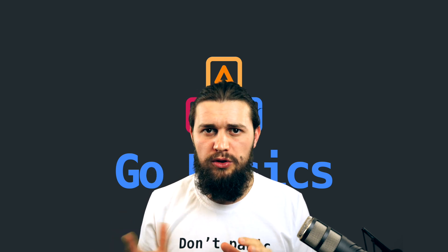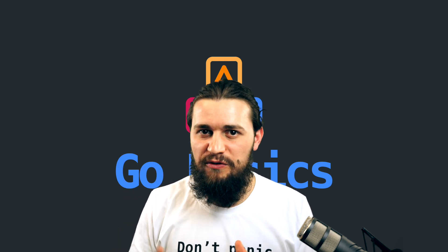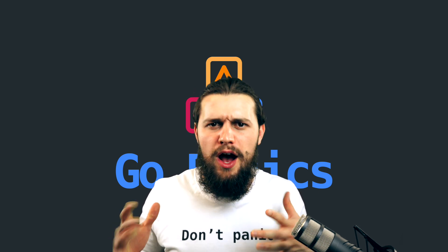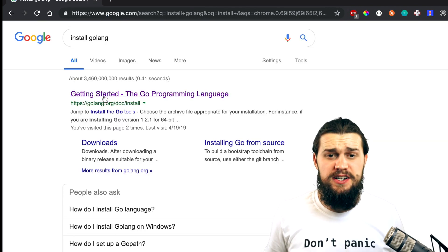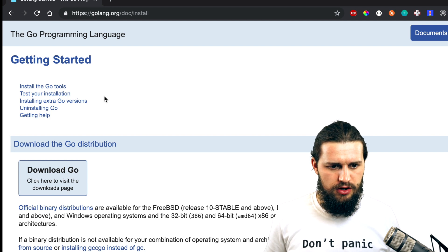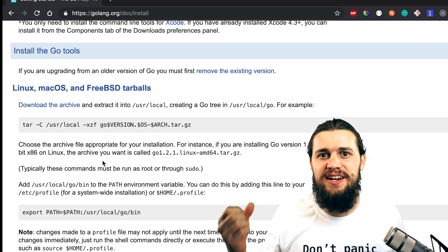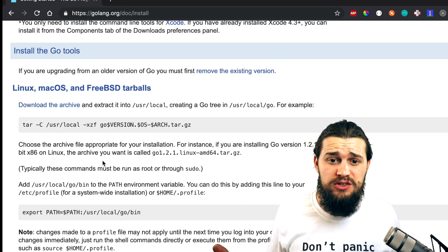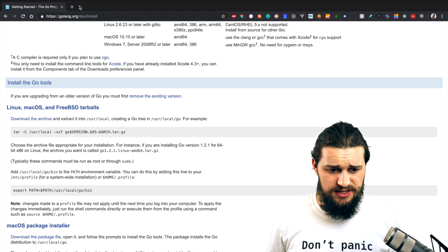Before we jump into the structure — the folders, how they are organized, where the source code lives, where third-party packages live — we want to quickly go through the installation process, although this video is not about installation. I'm gonna jump into my browser and search for how to install Golang. The first result is basically the one from Golang.org, and you have installation steps there.